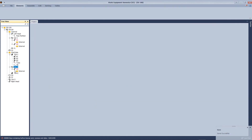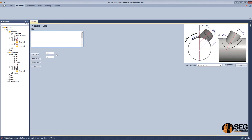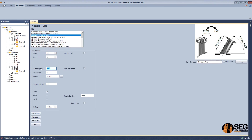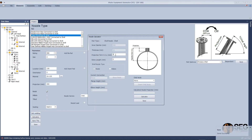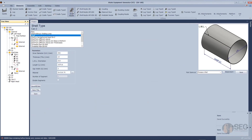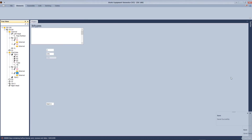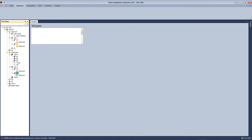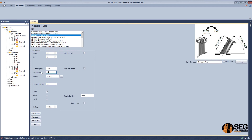Select the shell on the tube side, define the nozzle location, rating, and orientation, projection from the center line. Add another nozzle, make it same as this nozzle but with changing the location and orientation.